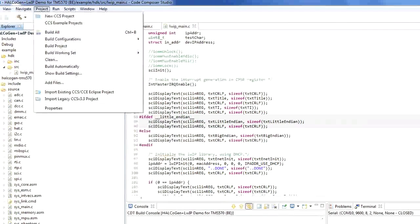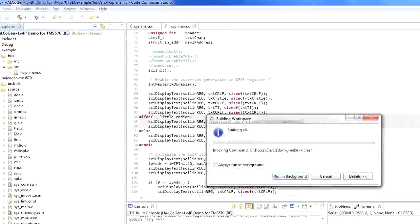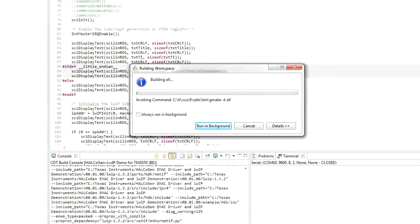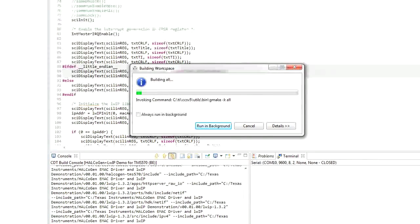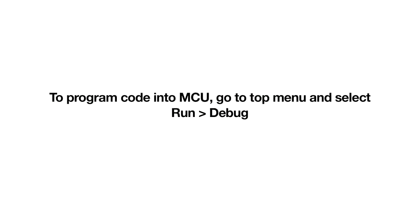We will now build this project. Go to the Project menu and select Project Build. Once the build has completed successfully, the executable is ready to be programmed into the MCU's Flash memory. To program the code into the MCU, go to Run, Debug. CCS will initiate a connection with the MCU and program the code into Flash. While the code is being programmed, we'll set up the hardware: connect one Ethernet cable from the router to the HDK and the other Ethernet cable to the PC.